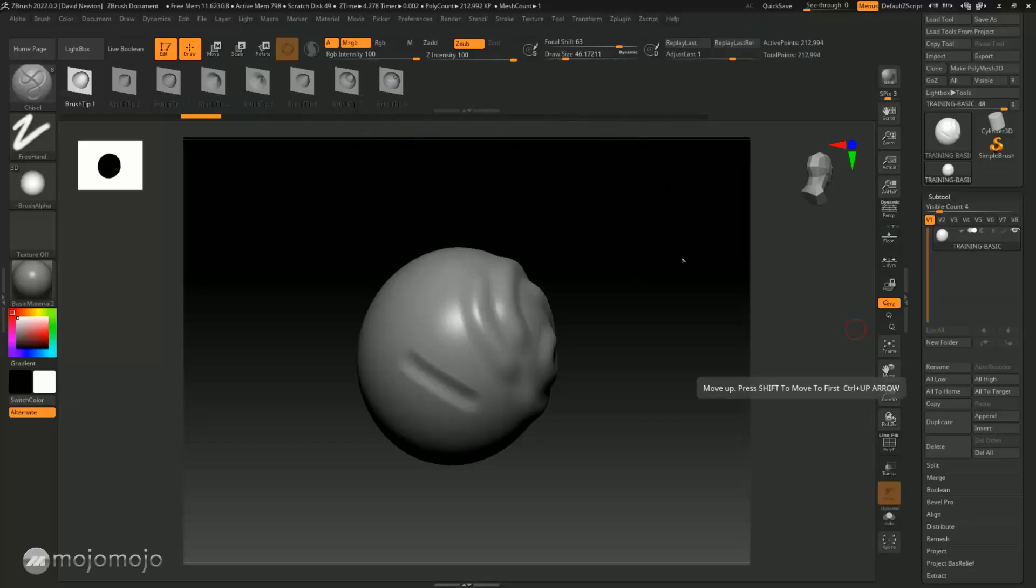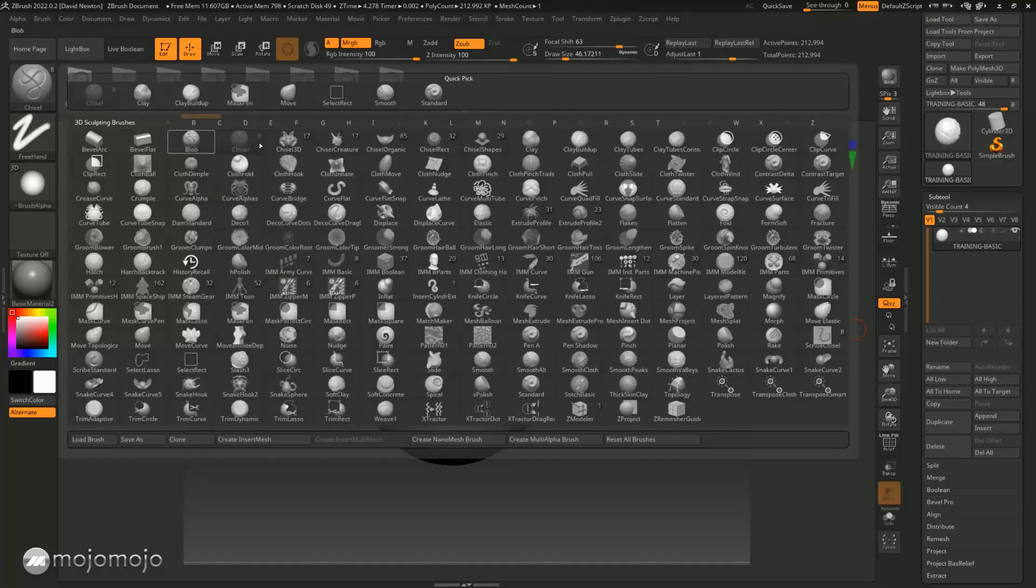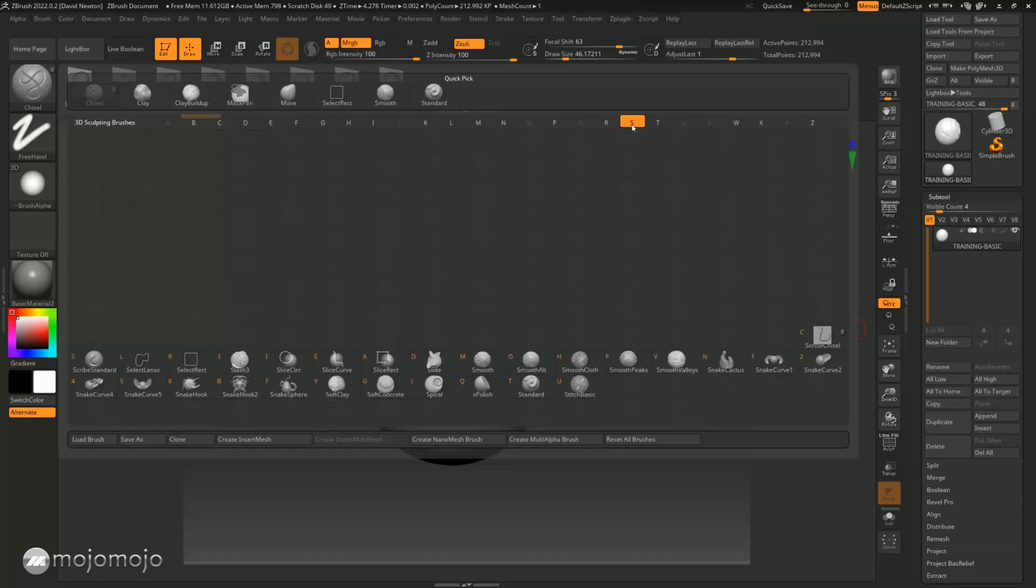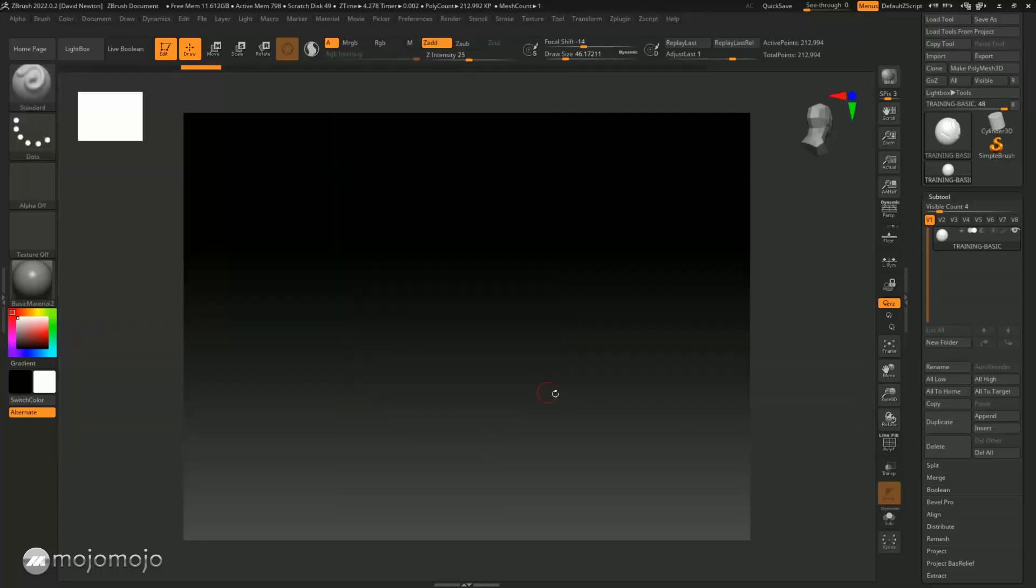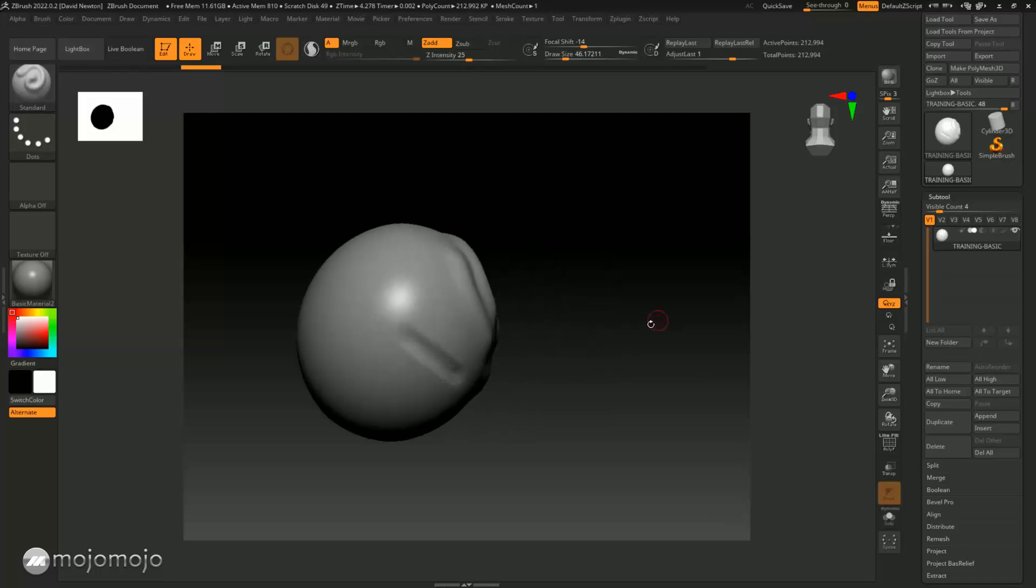Okay, carrying on with brushes, what we're going to do now is select a pretty standard brush, which is actually called the standard brush. We can press S and go down to the standard brush here.